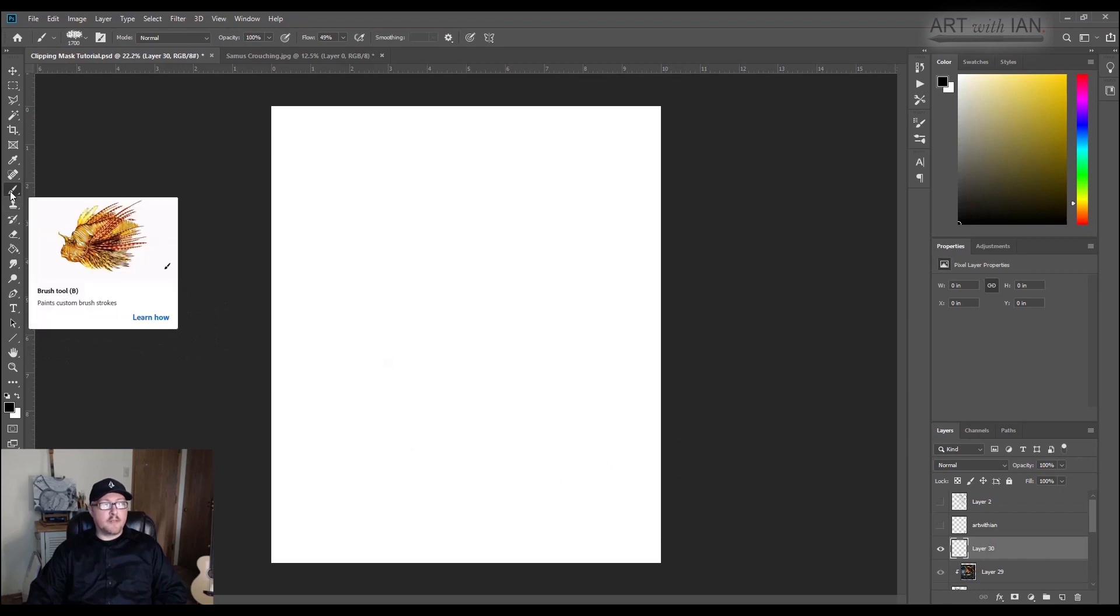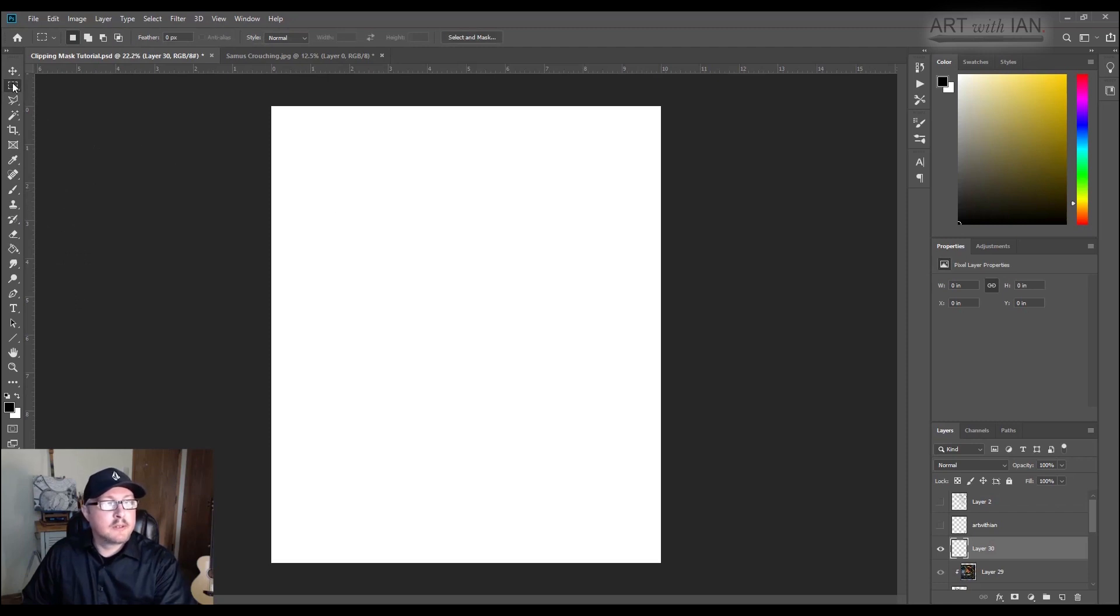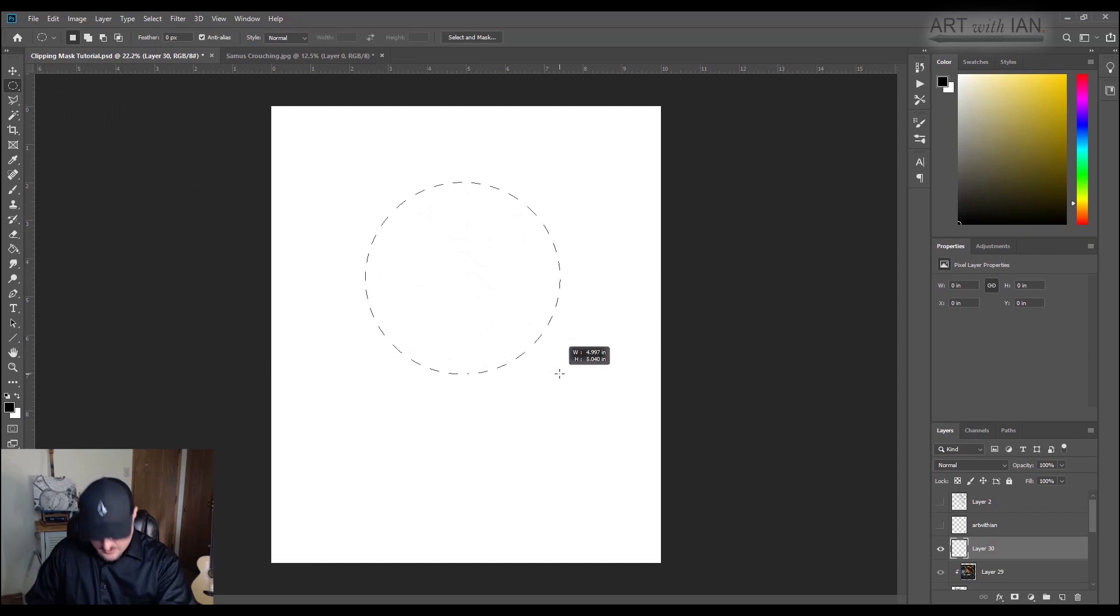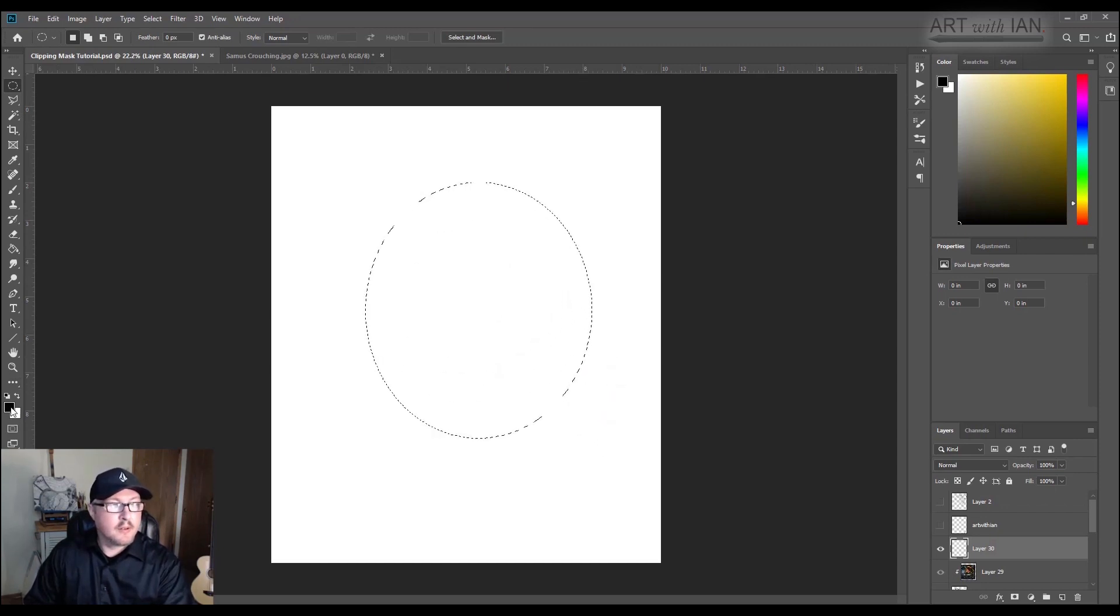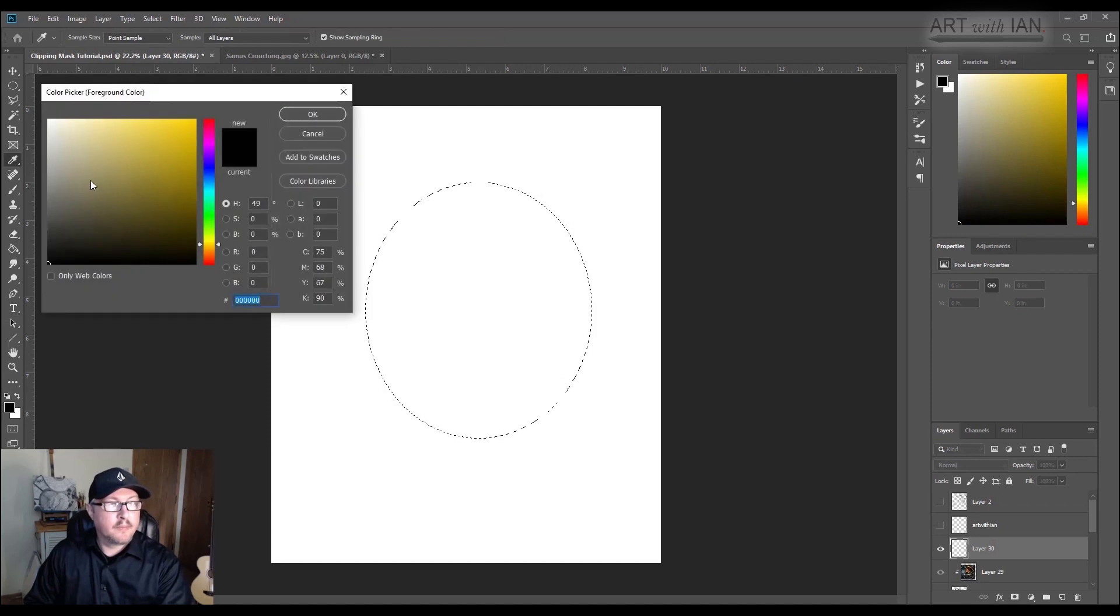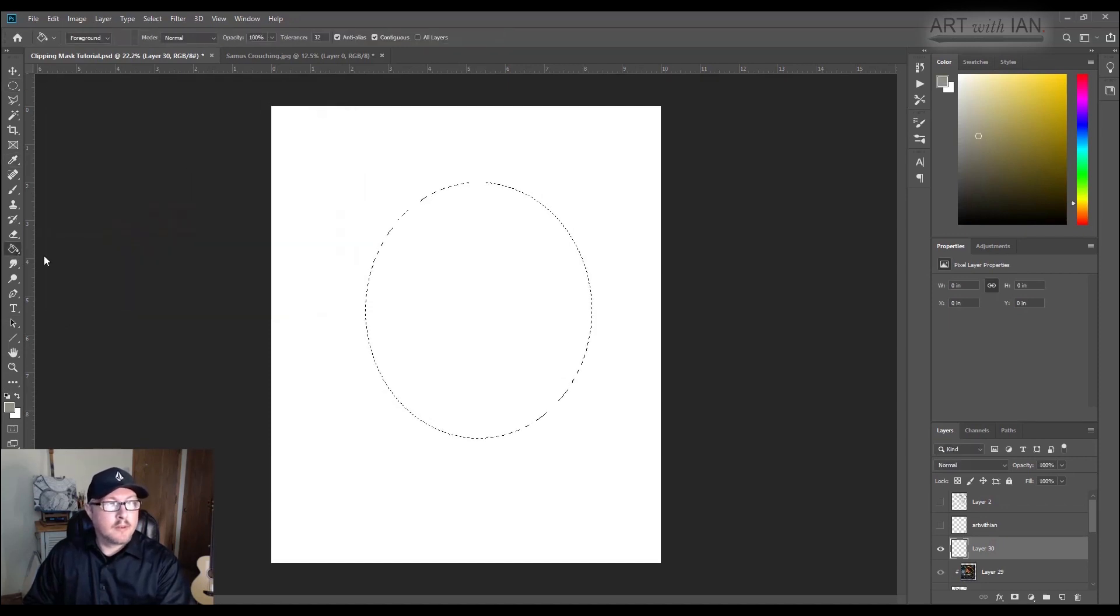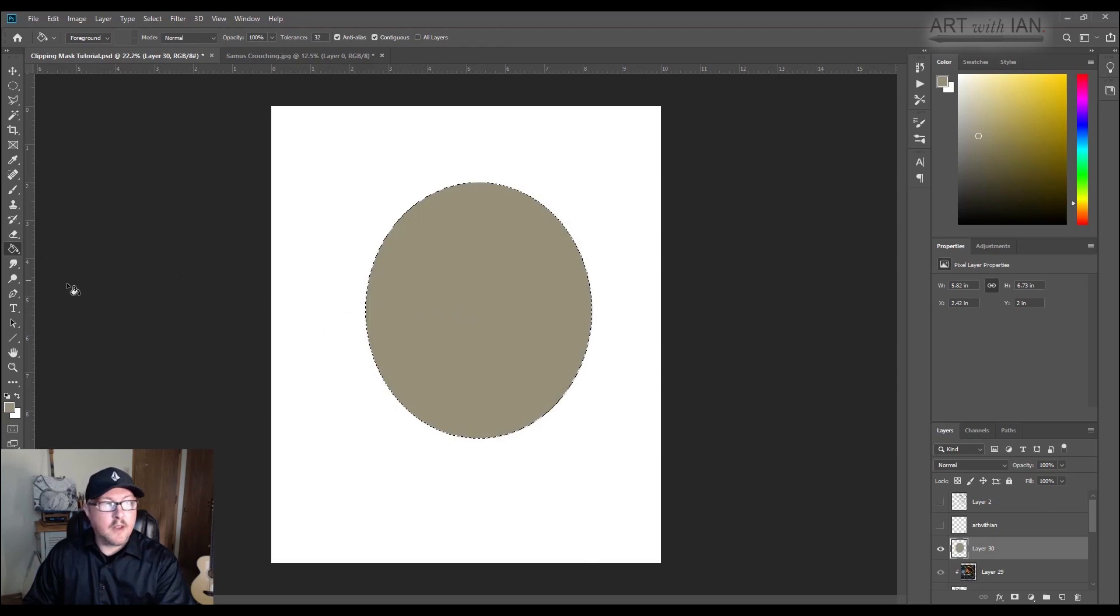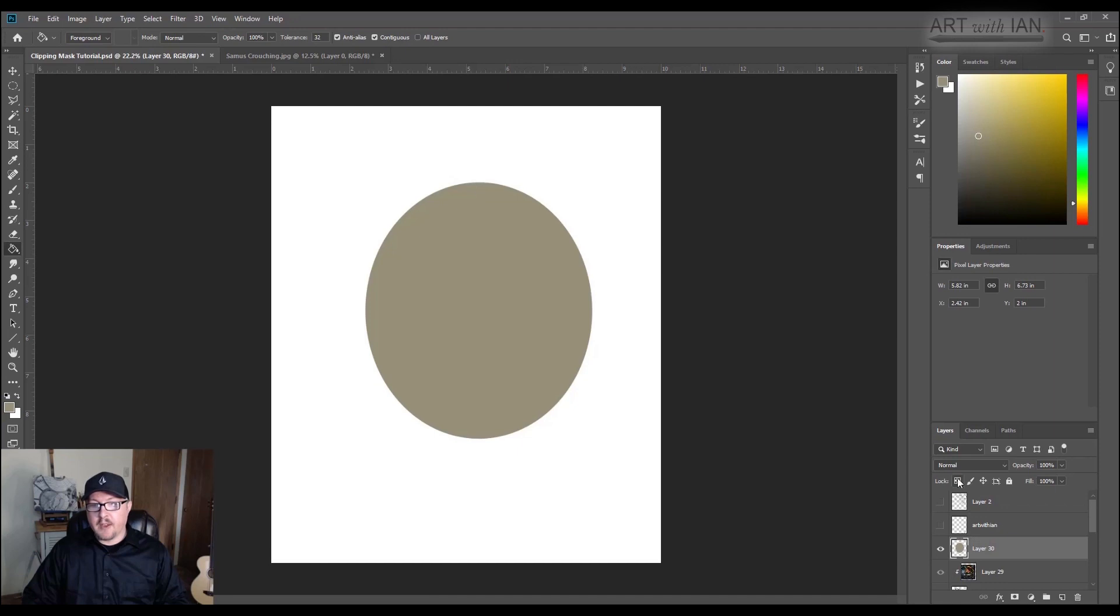So if, for example, let's very quickly grab the marquee tool here. If I made, let's say this oval shape.